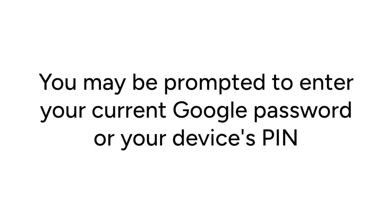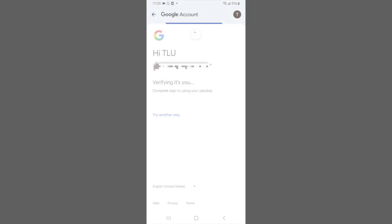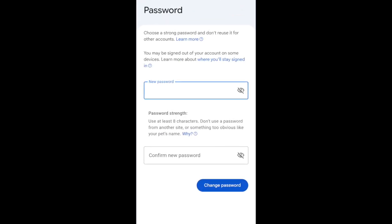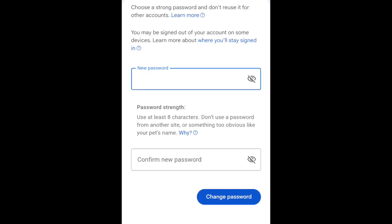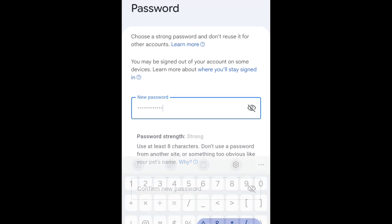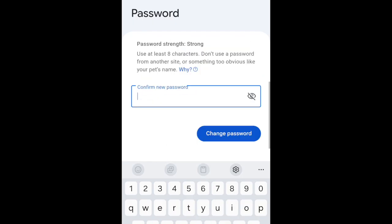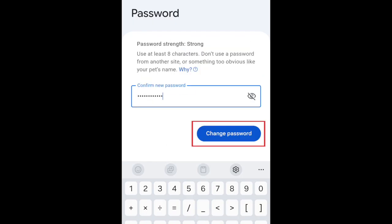You may be prompted to enter your current Google password or your device's PIN. Now it's time to create your new password. Your password must be at least 8 characters long. Enter the same password in both text boxes. Then tap Change Password.